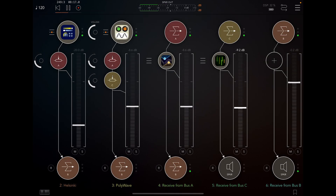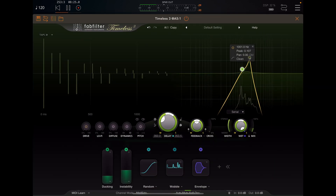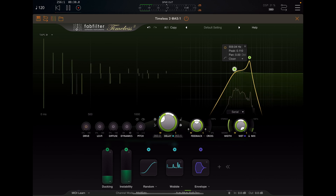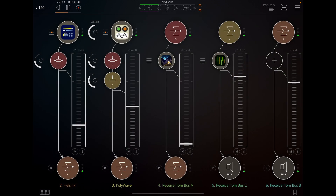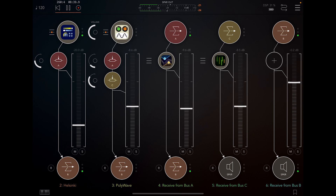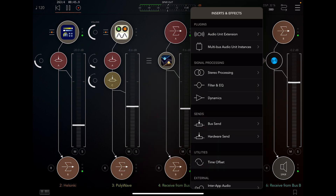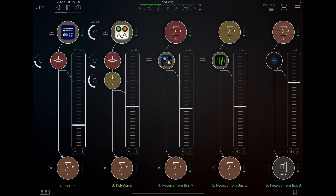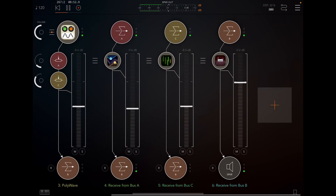I'll just show you how it sounds alone. You can change that to your taste of course. And we want to send that to the master channel B. On the master channel, I like to put a saturator, so I put Saturn on there.